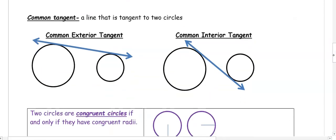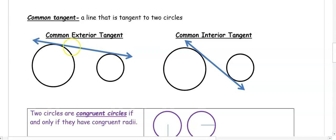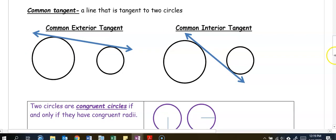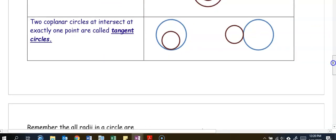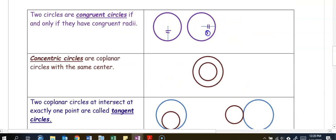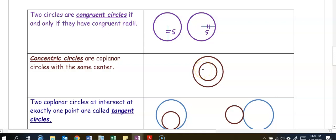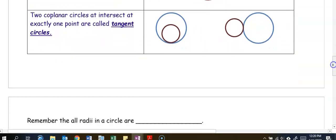A couple more vocab words. A common tangent is a line that is tangent to two or more circles. A common exterior tangent goes outside the circles, and a common interior tangent goes between the circles. Two circles are congruent if their radii are the same length. Concentric circles are circles that are coplanar with the same center — they look like a bullseye. Tangent circles can intersect each other in one spot; one circle can be inside the other, or they can be tangent with one outside the other.